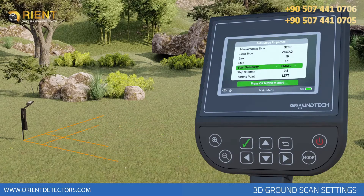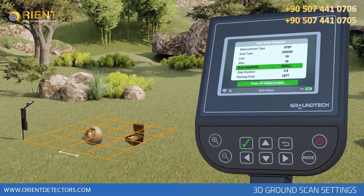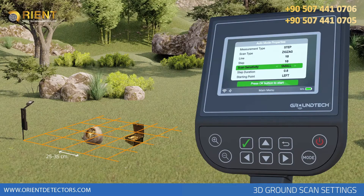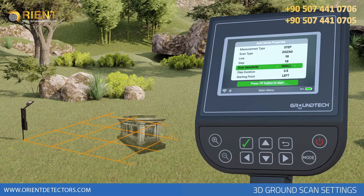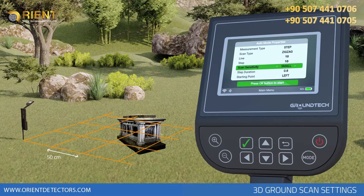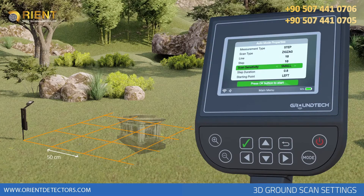You can select the general scan for normal object space structures. In this option, your scan signal range should be between 25 and 35 centimeters. You can select the tunnel option for scans covering large areas such as tunnel, room, and grave. In this option, you can search at 50 centimeter intervals.